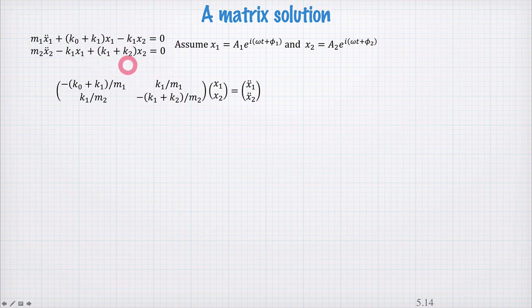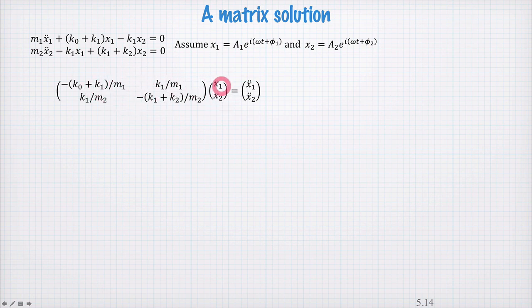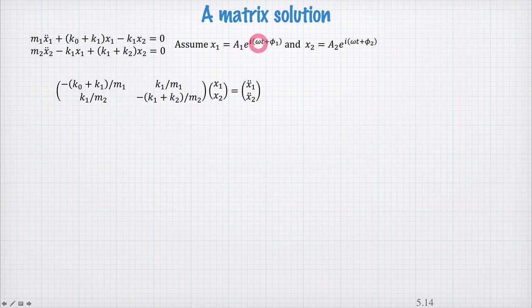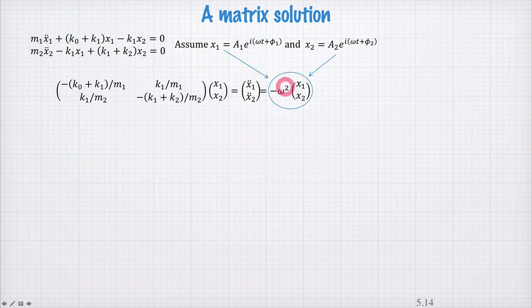First we write this pair of equations as a matrix and a vector. We have some matrix here with coefficients of k and m multiplying the vector of x's, and that's equal to the second derivative of each of these x's. To find the second derivatives we use these substitutions, noting that for each time derivative we get a factor of i omega popping out the front, and that gives us a negative omega squared multiplied by the vector of x's.